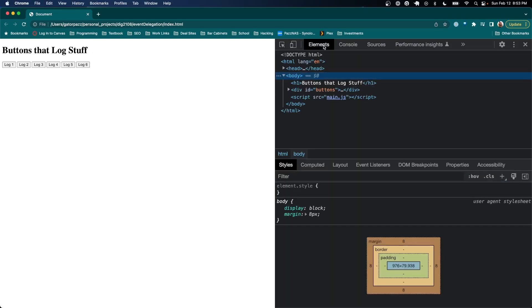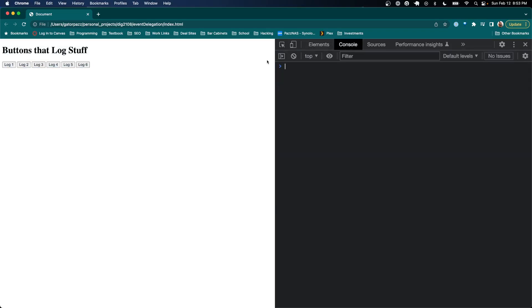So we refresh the page and I'm going to hover over it. Notice that the div kind of spans all the way across and that's fine. So when I click here I actually fire that event listener. If I click any of the buttons I'm also firing the event listener.